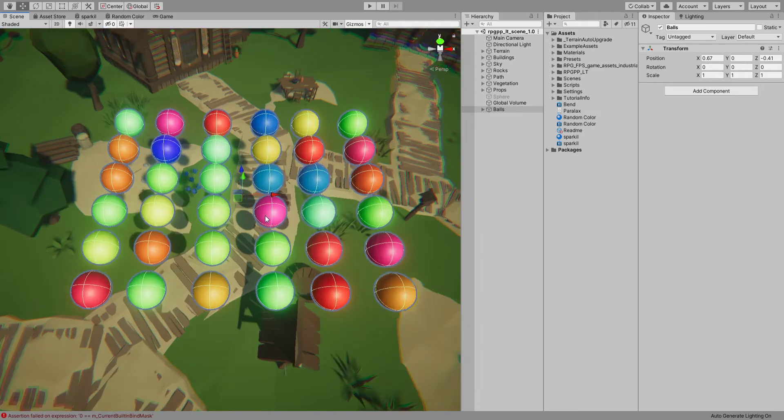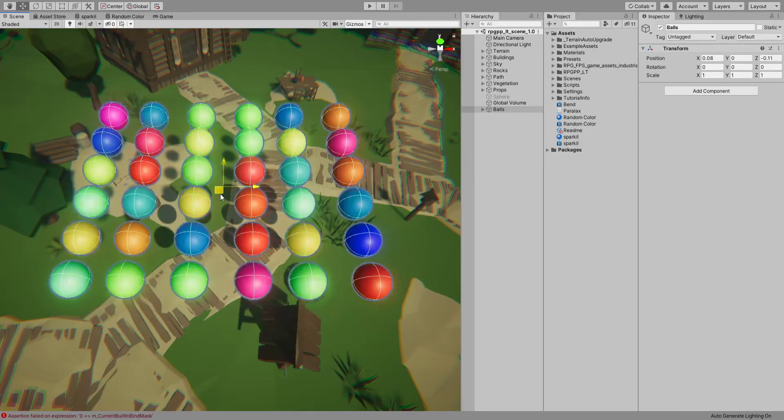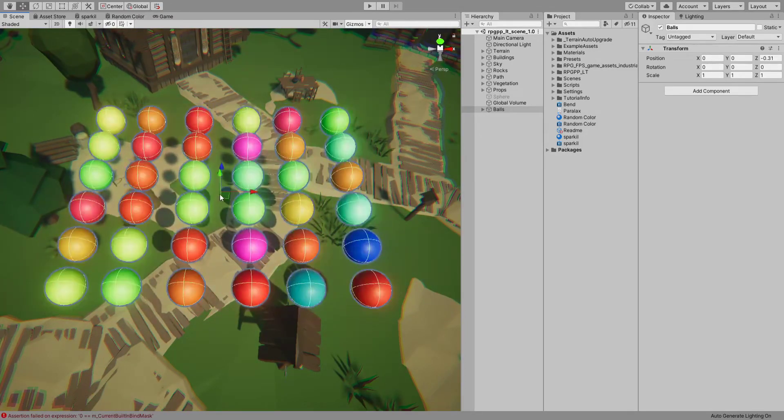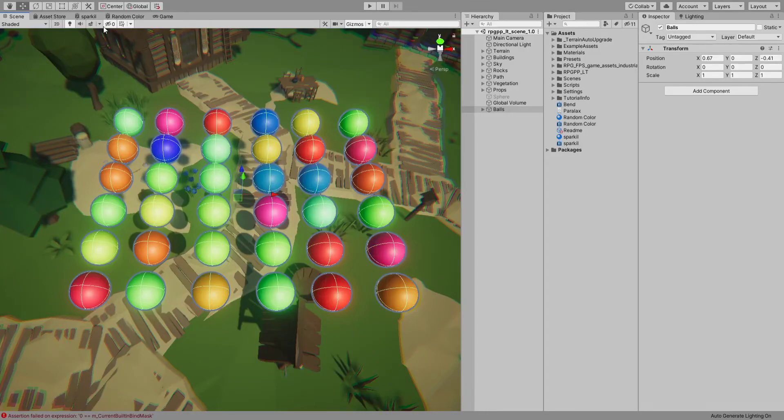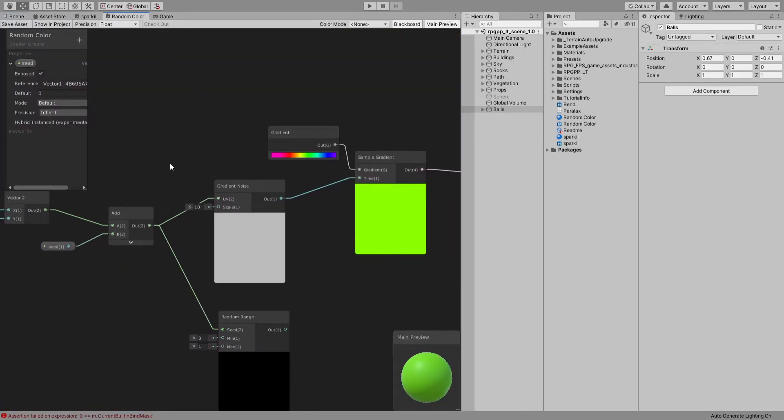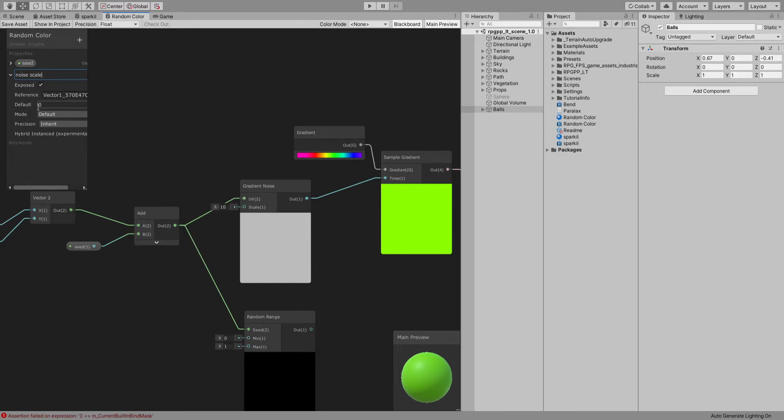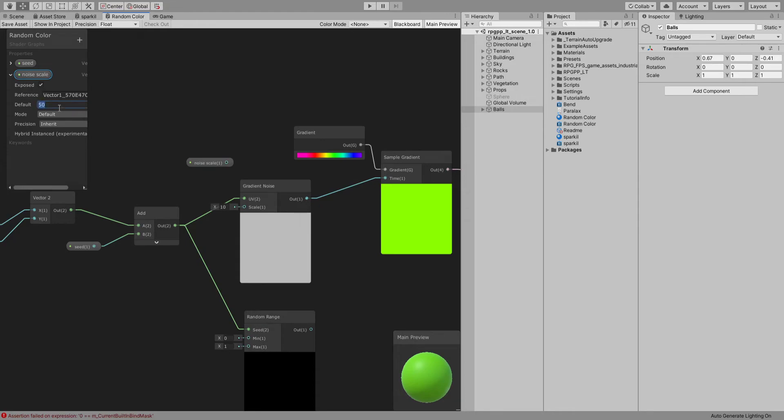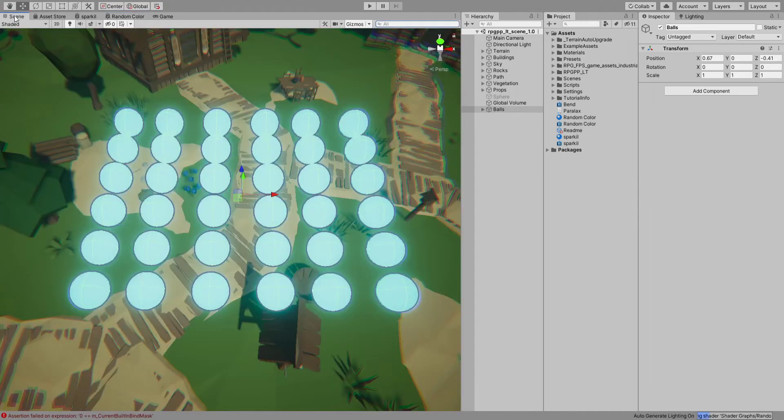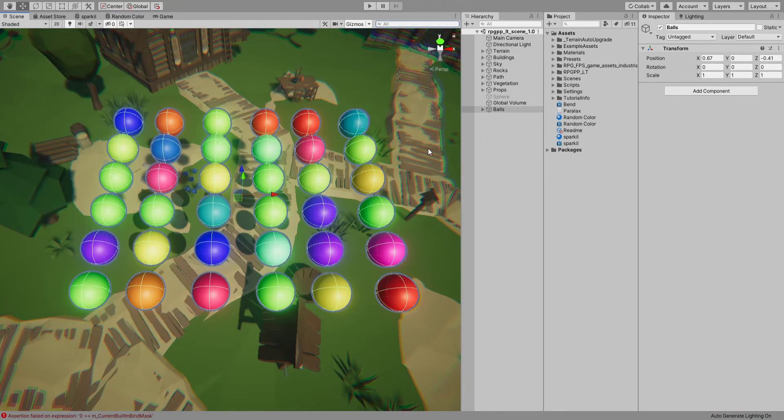I guess the size is very small. Going back here, let's create a Vector1 called noise scale and default it to one. Use that, save, and go back.